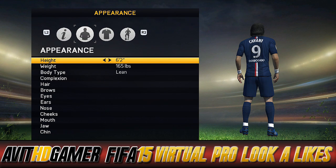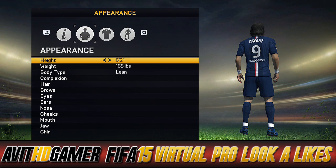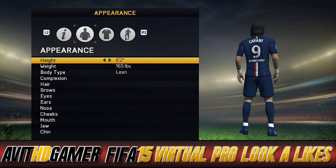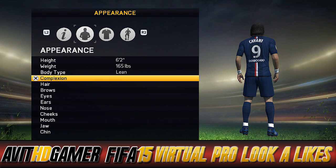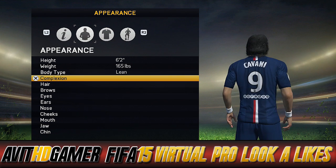Hi guys, Blanchett is back with another FIFA 15 virtual pro look-a-like tutorial. Today it is Edinson Cavani. Wikipedia was saying he's 6 foot 2, so I made him 165 pounds but quite lean, because the in-game version of Cavani always looks like he's got quite thin legs.